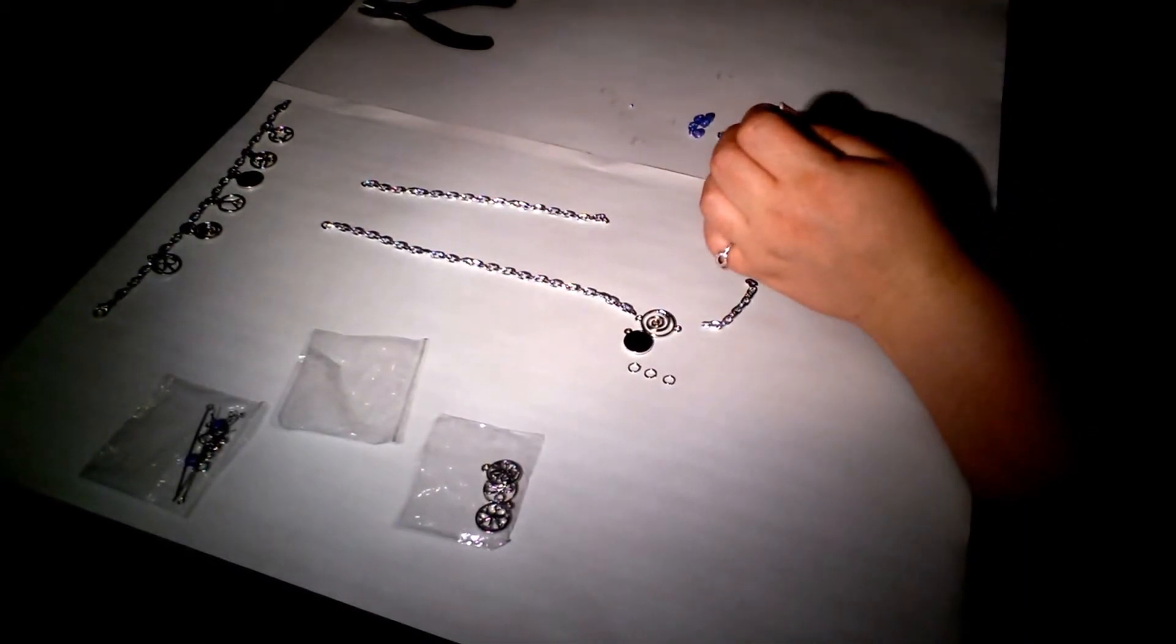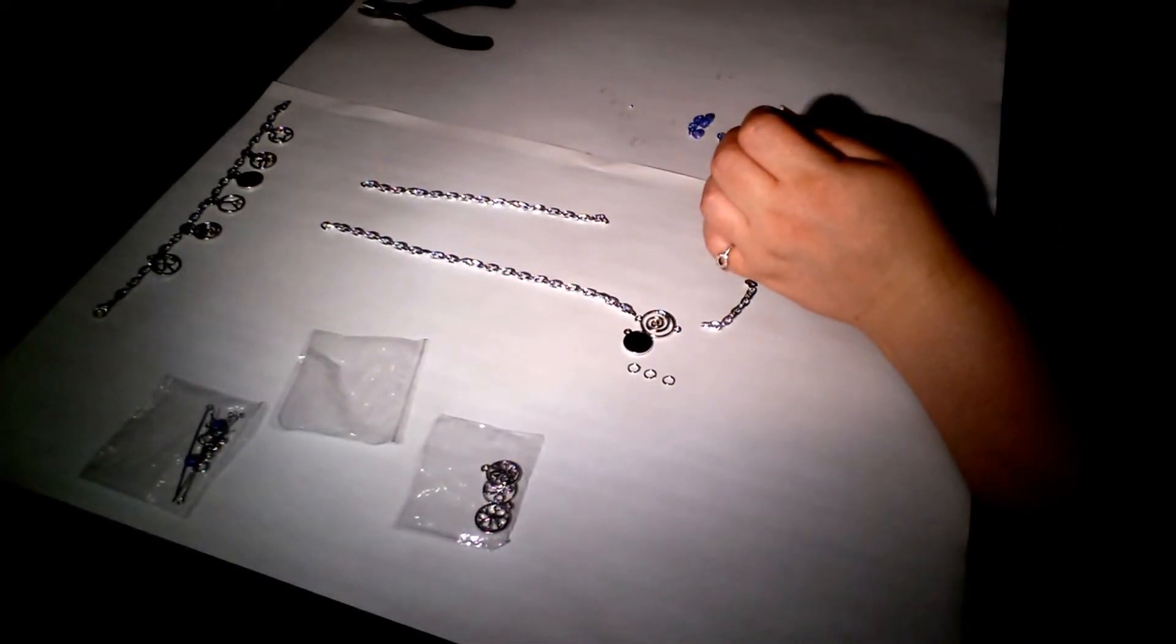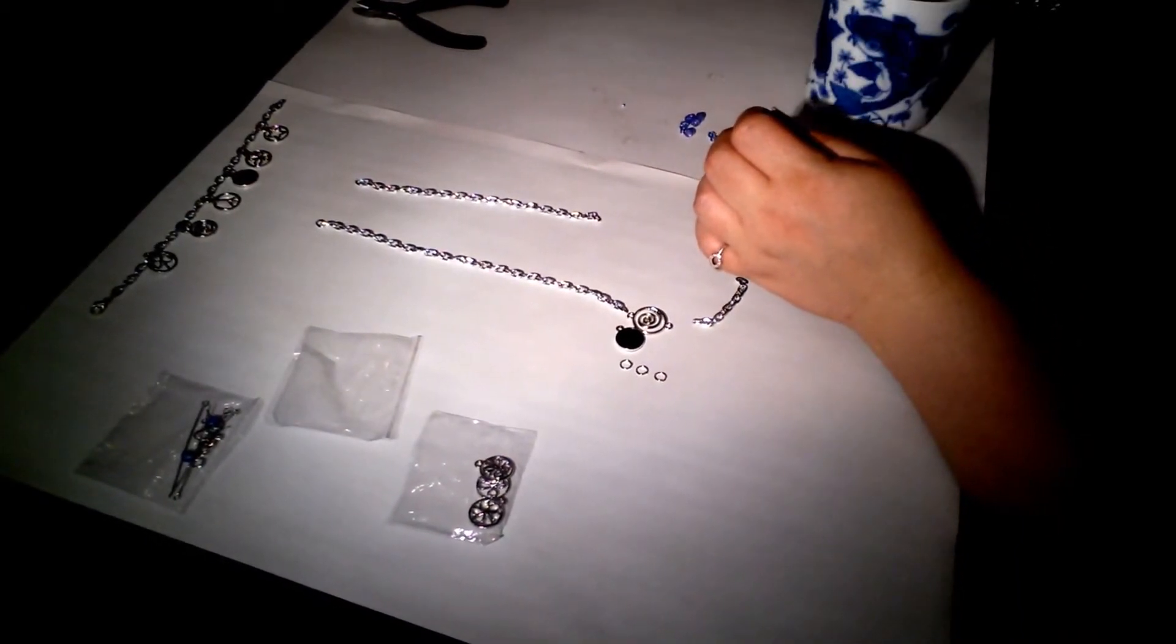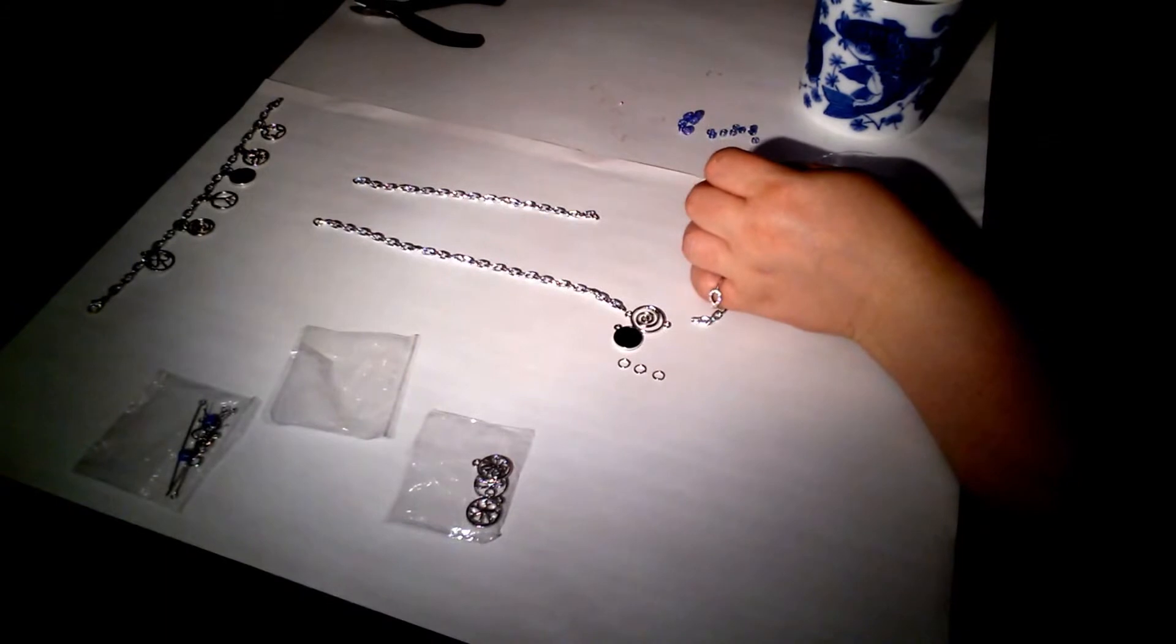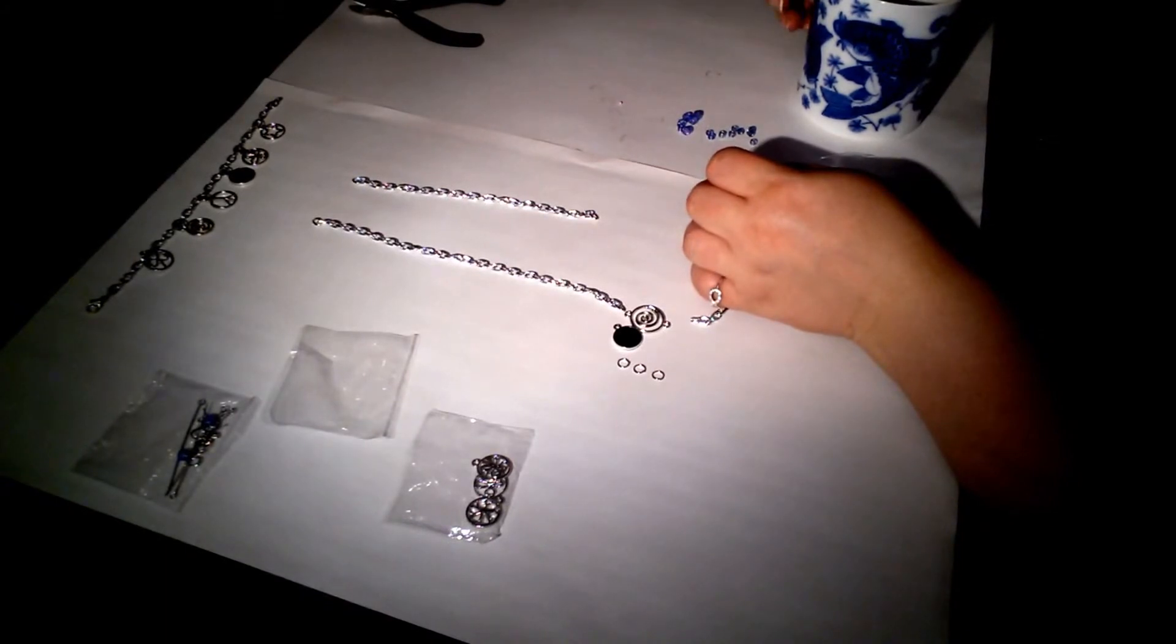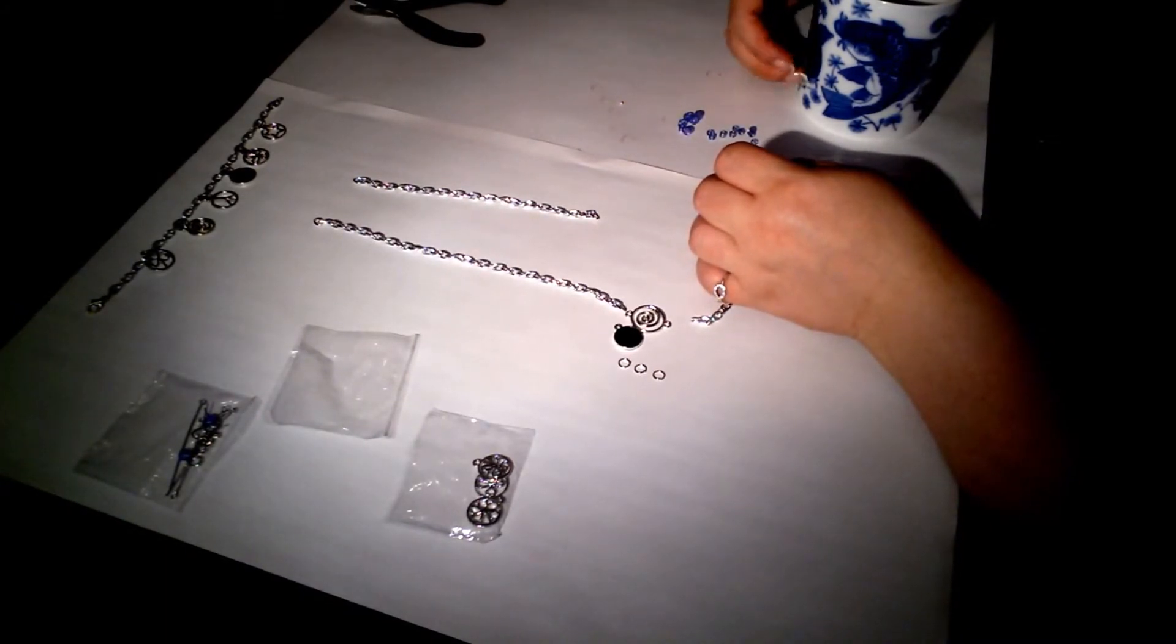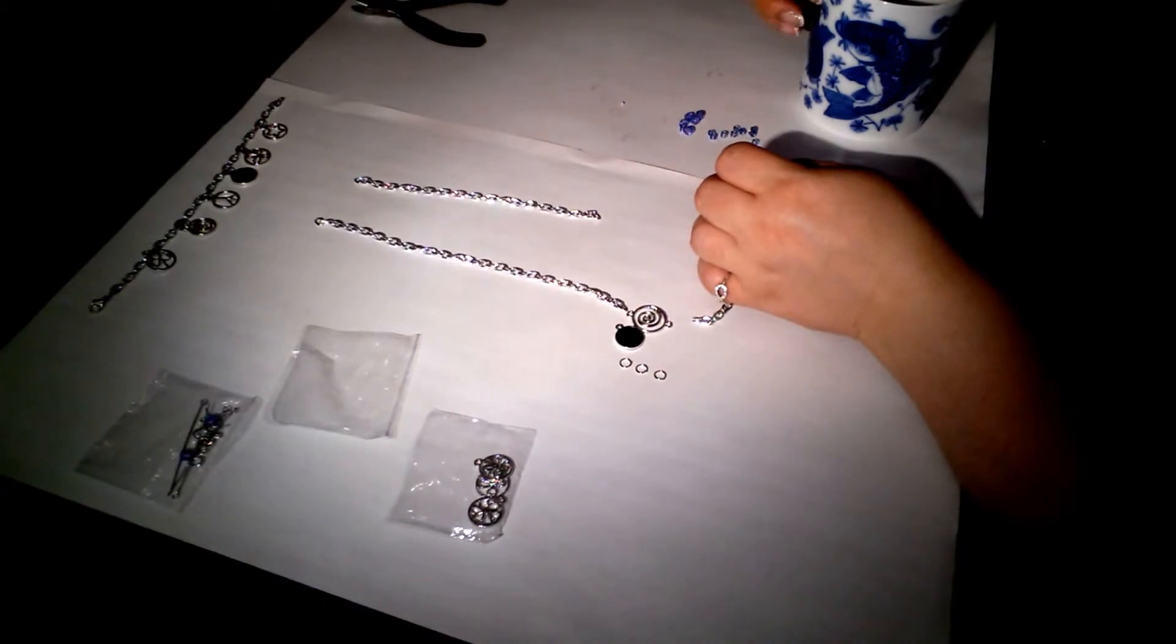Maybe another sip of coffee. I didn't plan for my coffee cup to match the color of the beads, but it does. Happy accident, I guess.